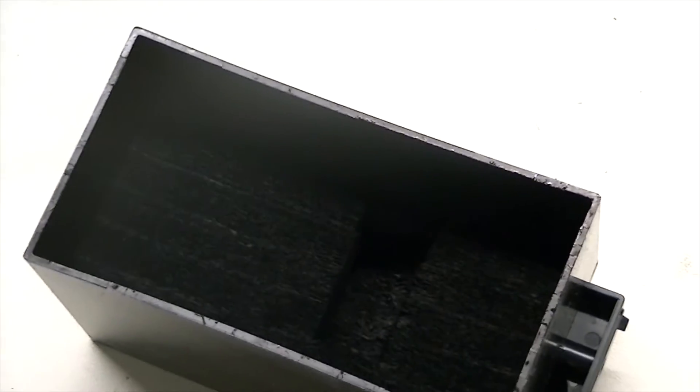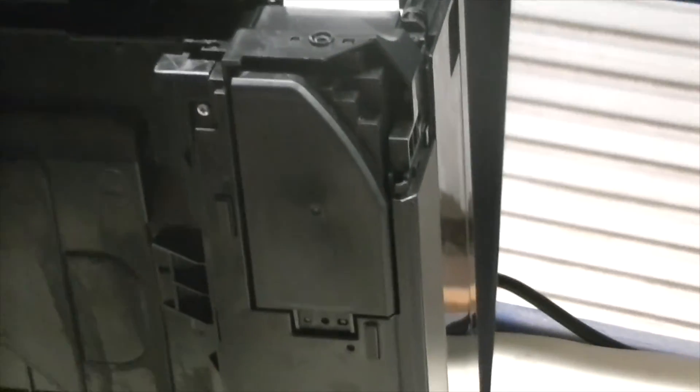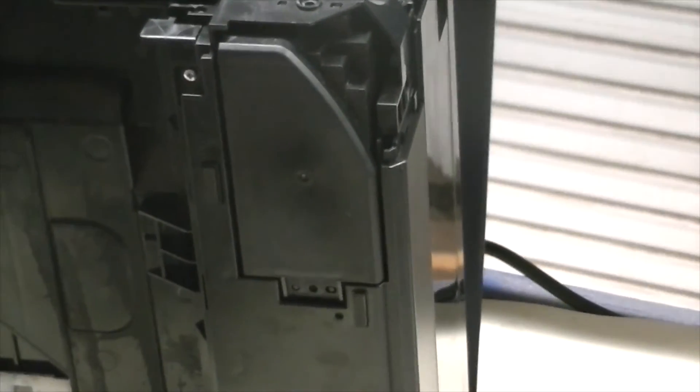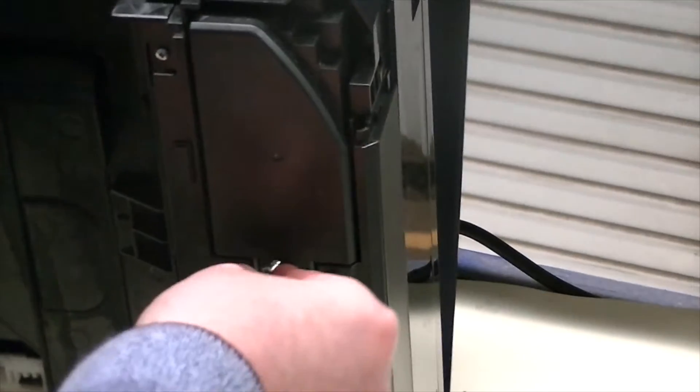There we have our full ink pad and here we have our nice new clean ink pad. We're going to get that installed, reversing the process now, obviously screwing back in all the parts that needed to be removed to replace it.